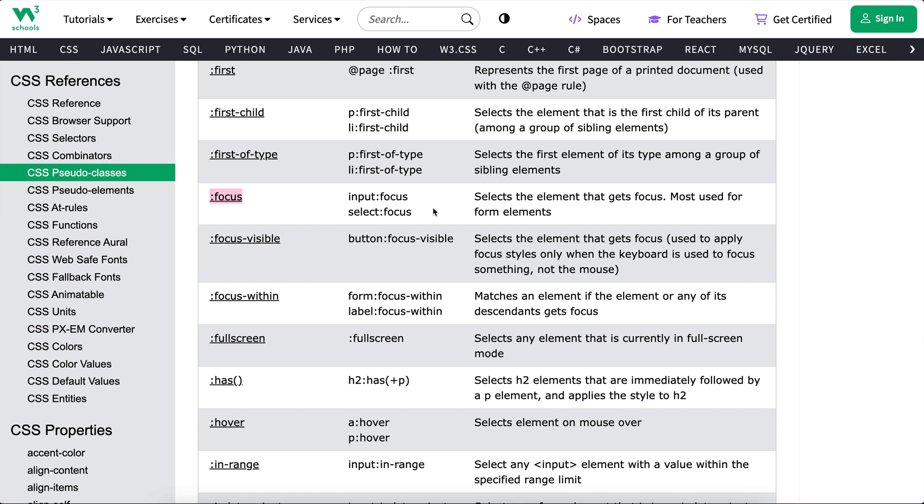And this focus one is the one Webflow gives us by default, that'll trigger if we click on the element or tab onto it. But usually, we want to use focus-visible instead, which only triggers when we tab onto that element. That way, our focus states aren't showing up unless we actually tab.